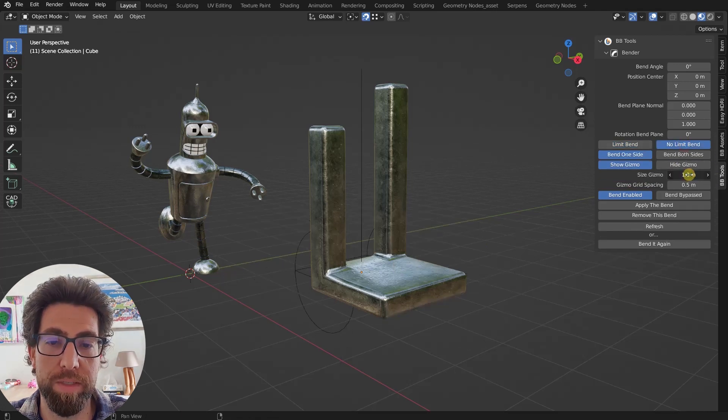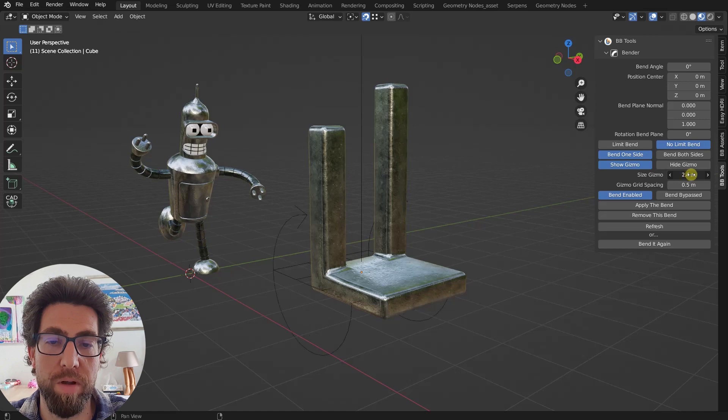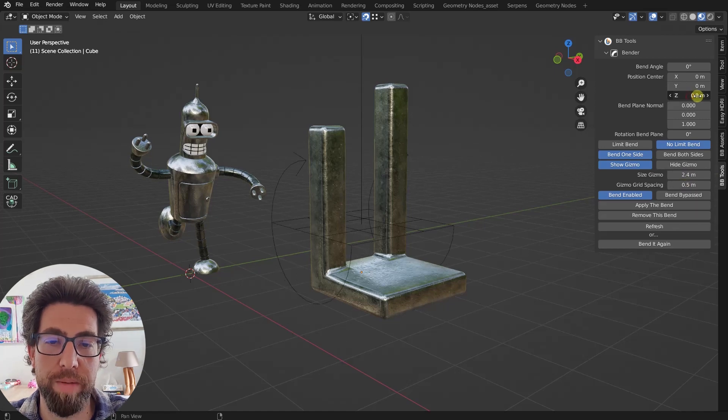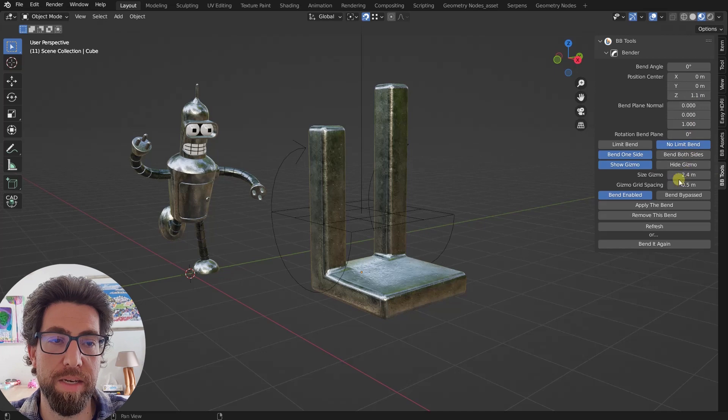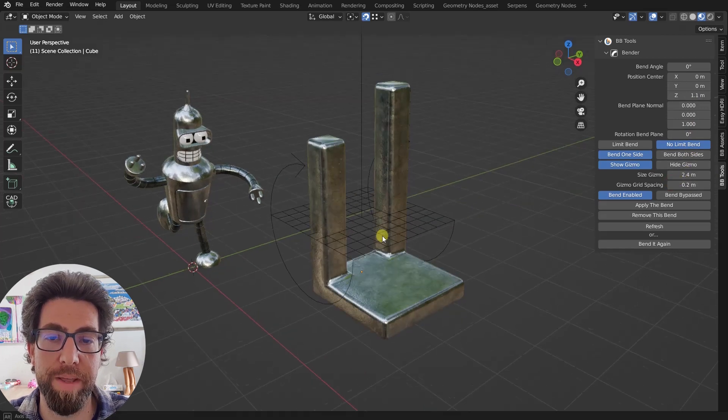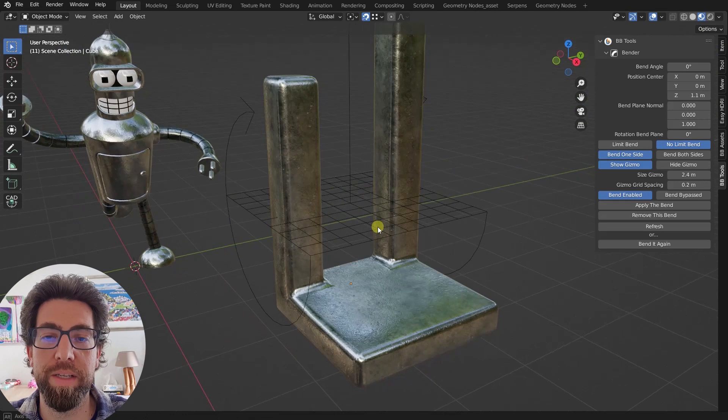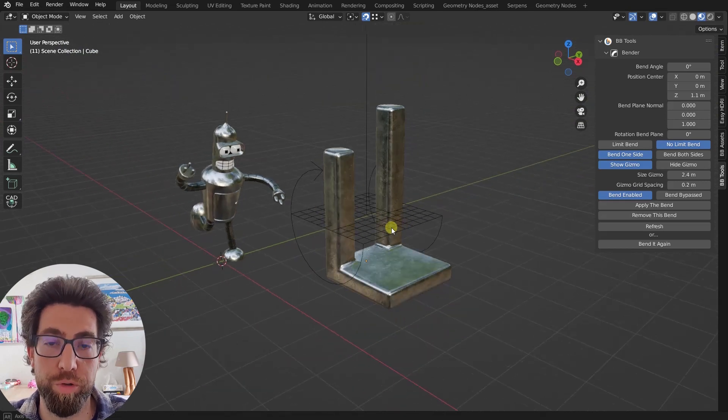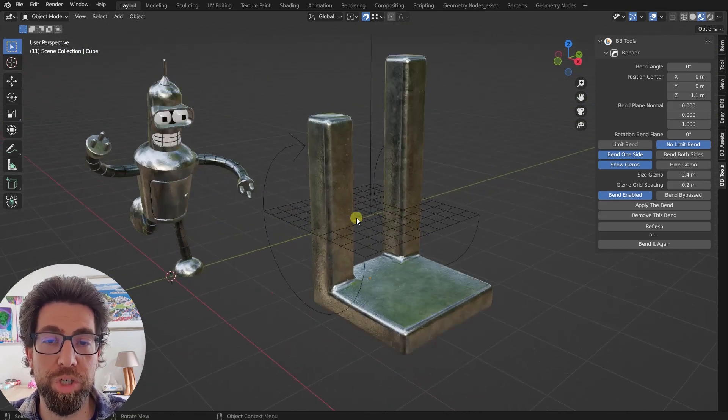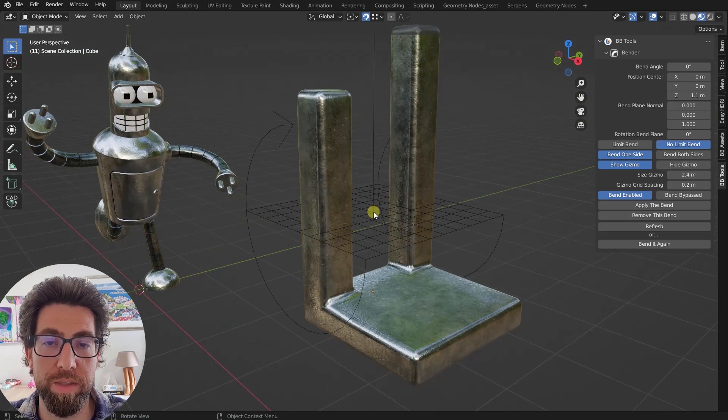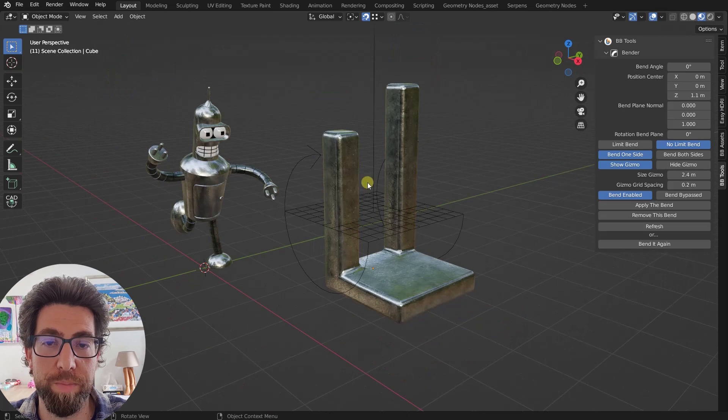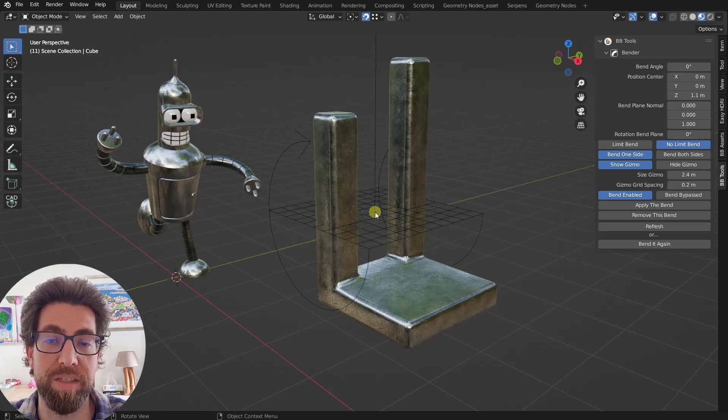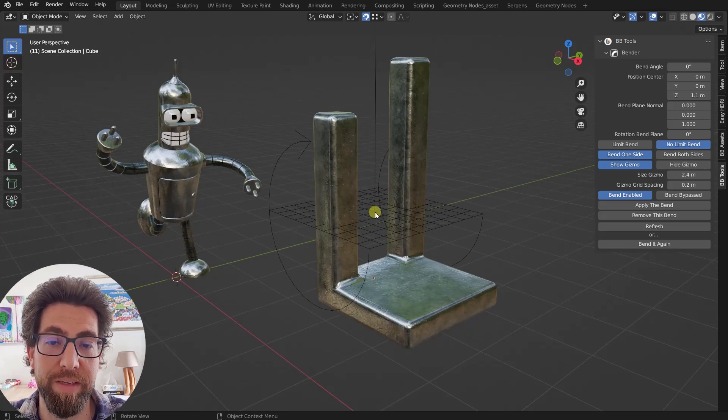You'll get this gizmo that you can control right here with the size of it. So let's just make it a bit smaller. And let's just position it a bit on the z-axis, and let's decrease this grid spacing so we see a bit better. So what we got here, this is a gizmo, and this gizmo shows you the position of the center.